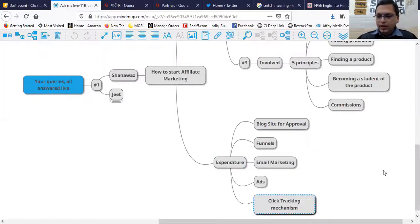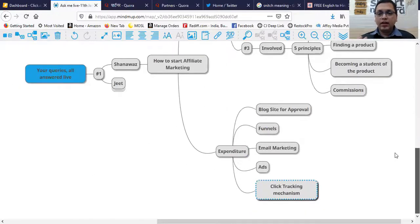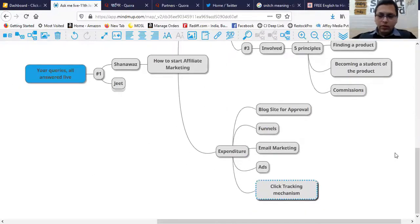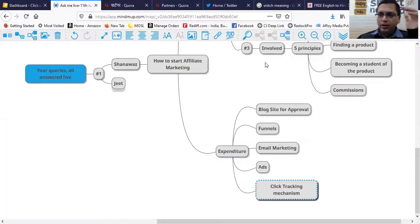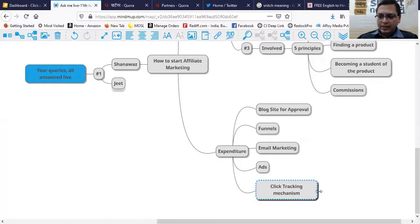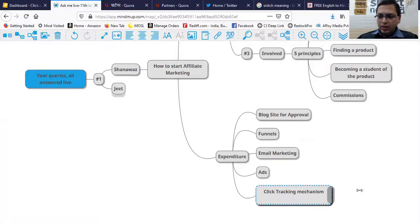You should be having a click tracking mechanism—whatever traffic you are sending to your offer, be it a blog, be it through email, be it whatever ways, you should be able to track this.